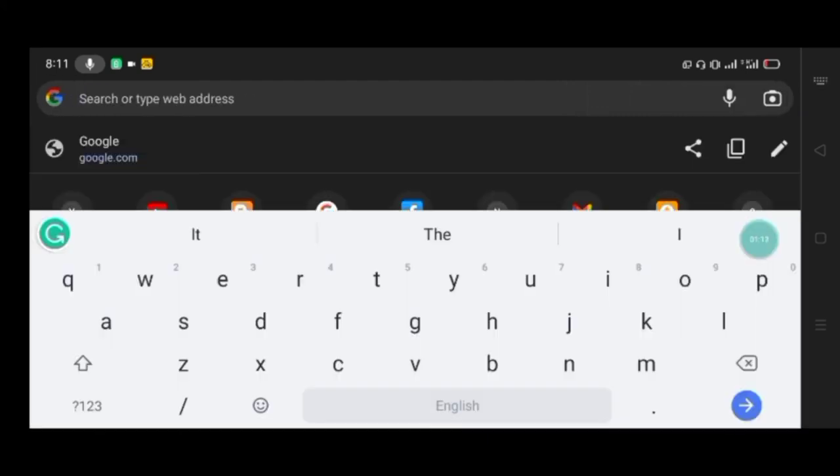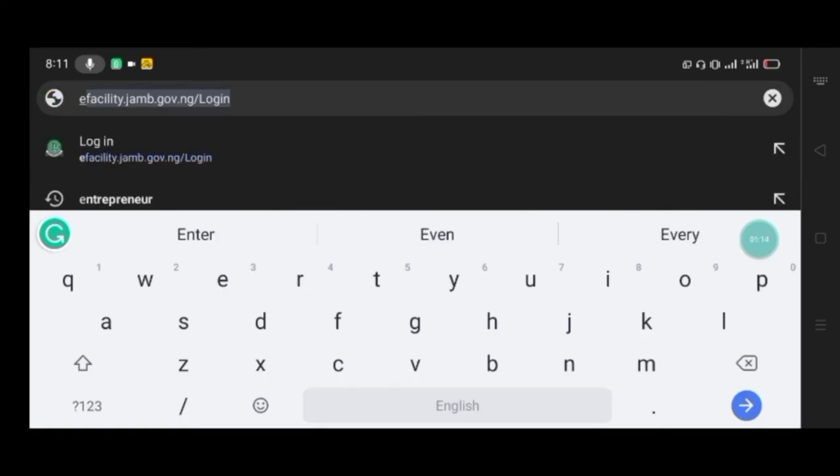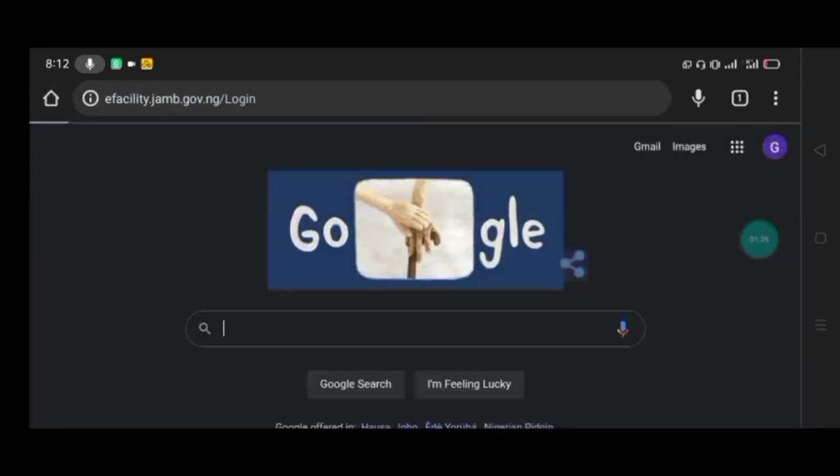That is efacility.jamb.gov.ng/login - efacility.jamb.gov.ng/login. Then you proceed.